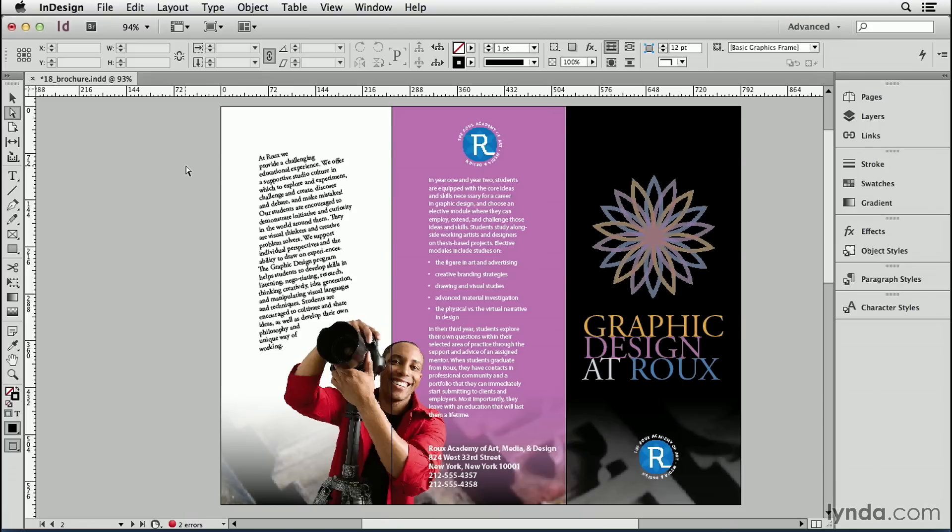And both of these tricks actually make sense when you remember that text frames don't have to be plain old rectangles. You can manipulate frames just like a regular path that you draw with a pen tool. Text frames are just paths.